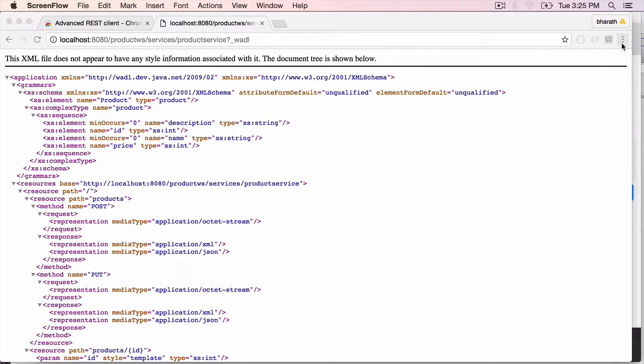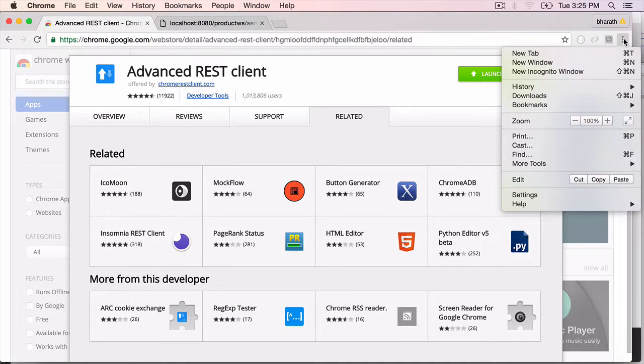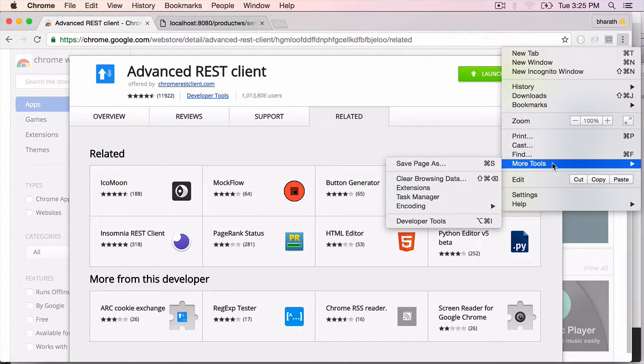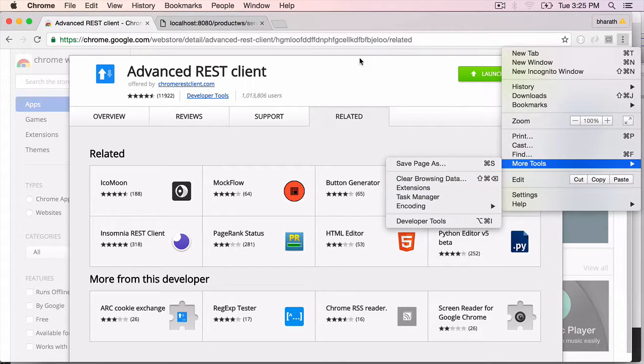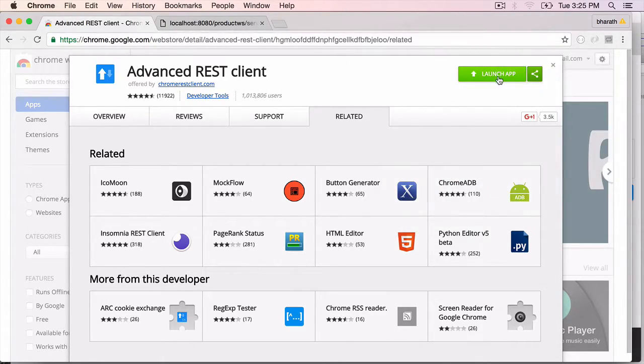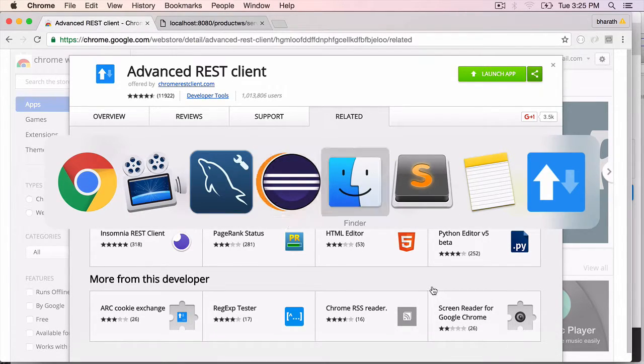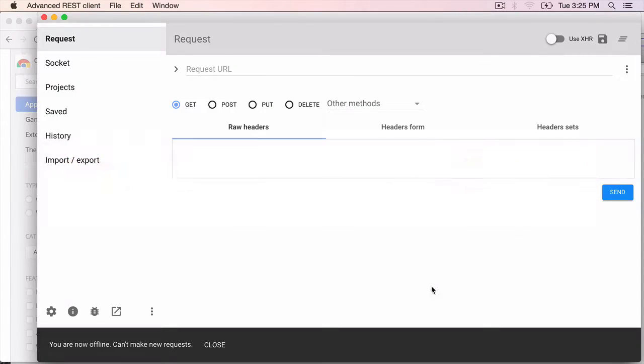We're going to test the web service using the Chrome REST plugin. Launch the Chrome REST plugin by going to Chrome's More Tools, Extensions, go to Advanced REST Client, and click on Launch App. That will launch the Chrome REST plugin.